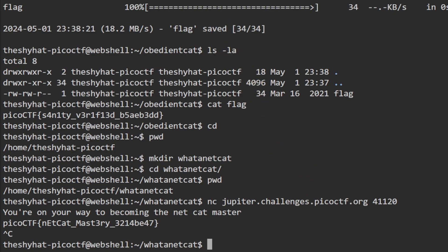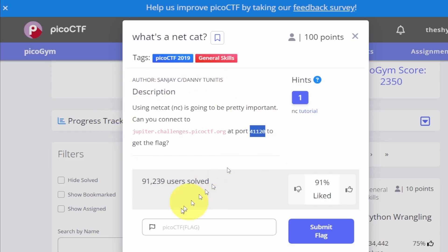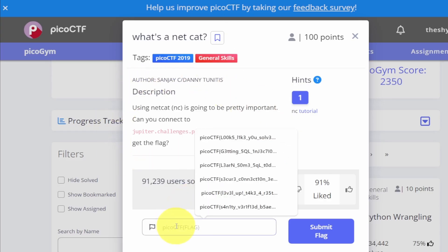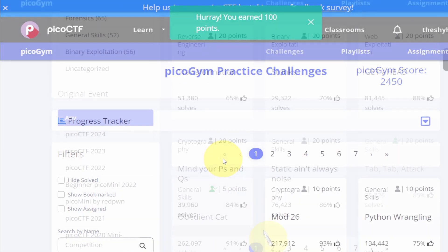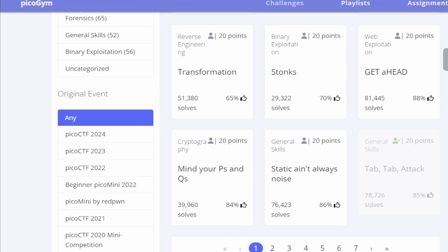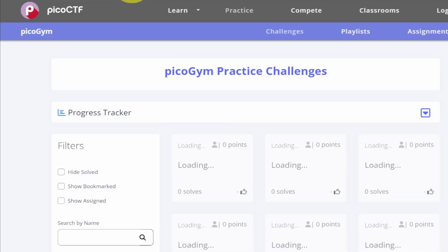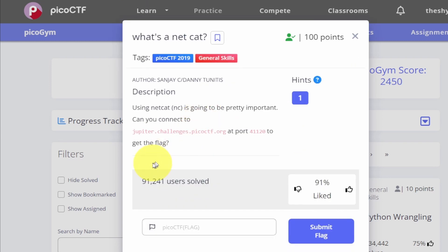Back at the challenge description page, just paste in your flag and click submit. Upvoting the challenge seemed like a bit of a hassle, but it's good to show our appreciation when we can, especially on free services like picoCTF.